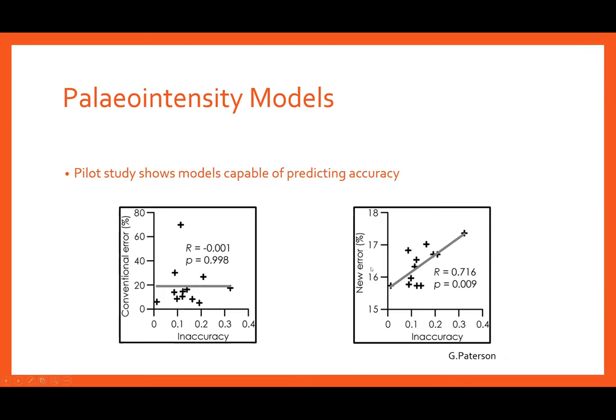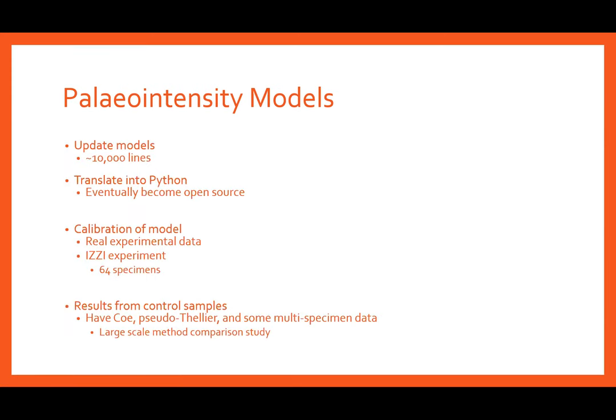A pilot study by my supervisor Greg Patterson has shown the potential for intensity models to be used as a tool with which to analyze the reliability of real data. The left graph here shows the observed errors in the experiment poorly correlate with the true accuracy of the results. However, the use of paleointensity models shown on the right demonstrates their ability to predict the accuracy of the real observations significantly. Currently I've been working on updating these models, and a key part of this has been translating them from MATLAB into Python, with the hope of creating an open source resource that can be used by the wider community in the future.